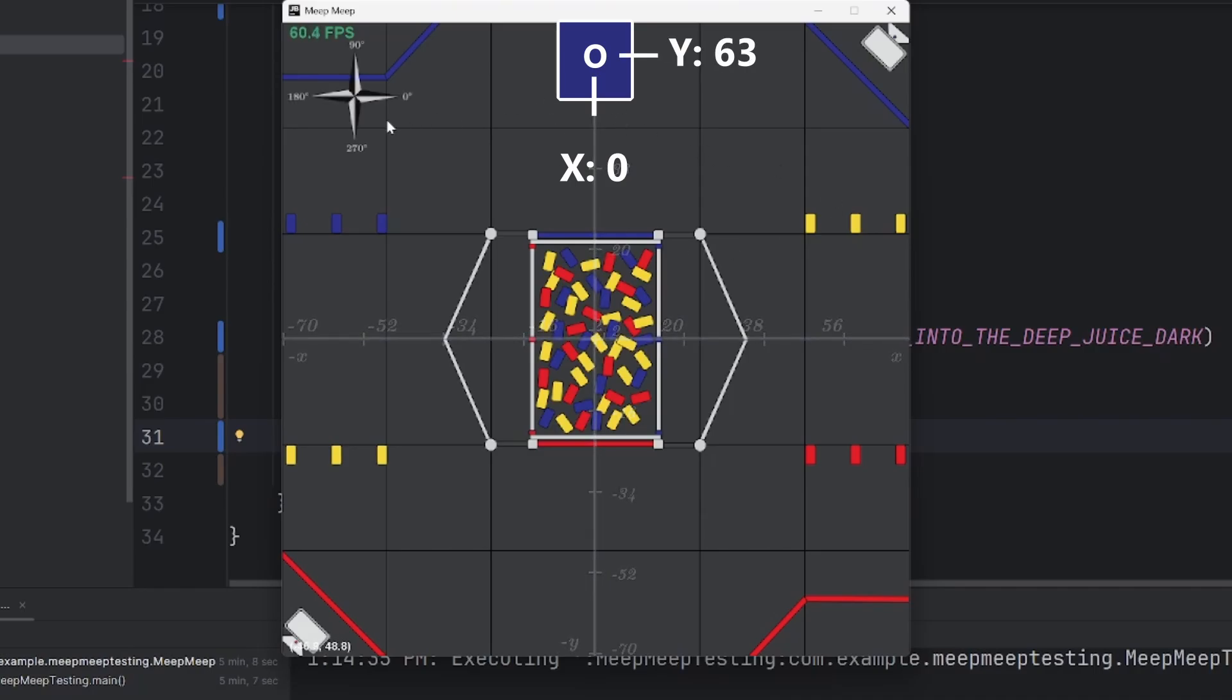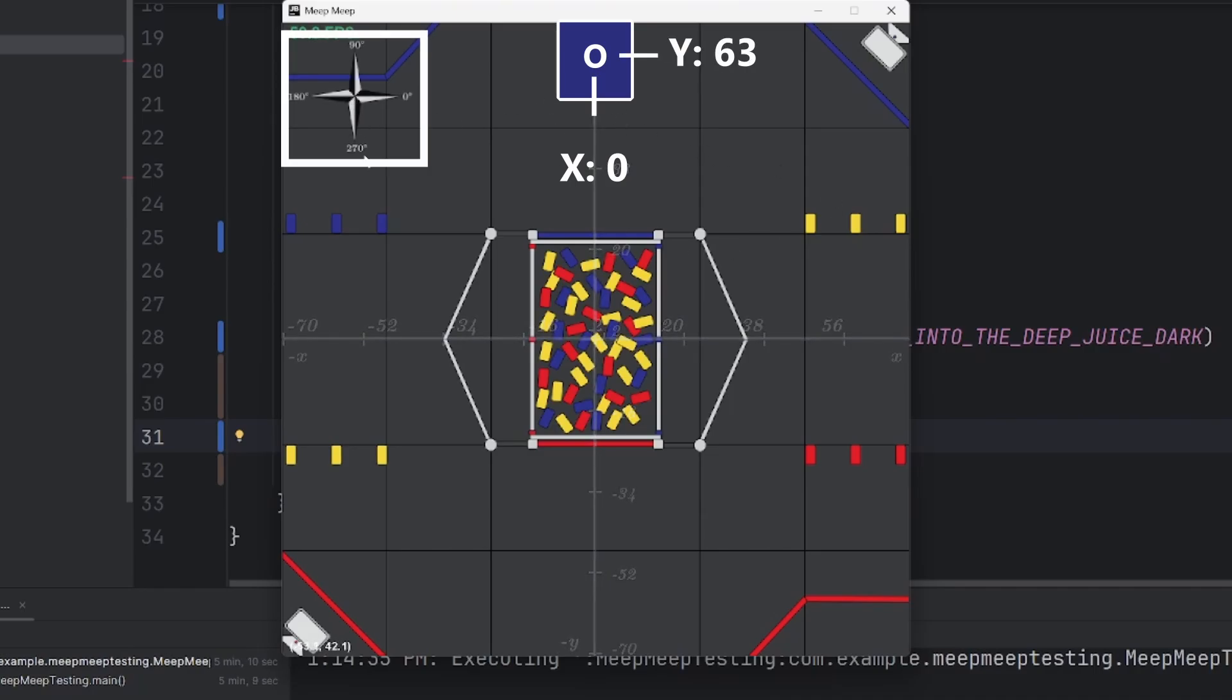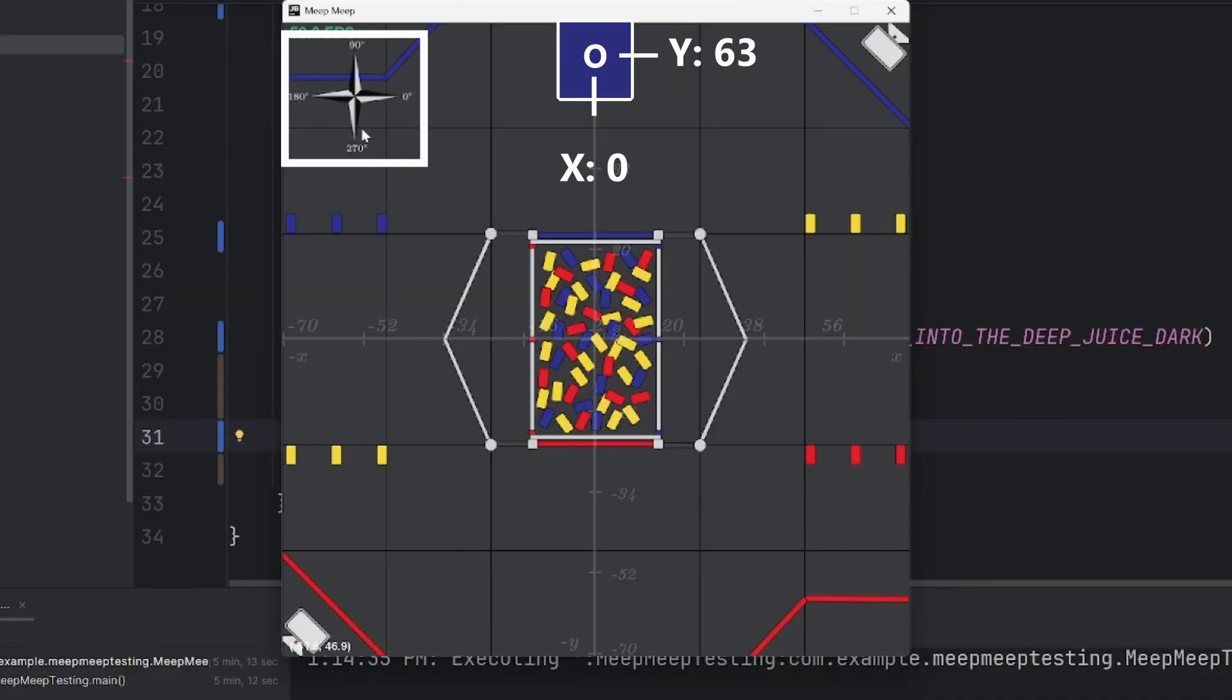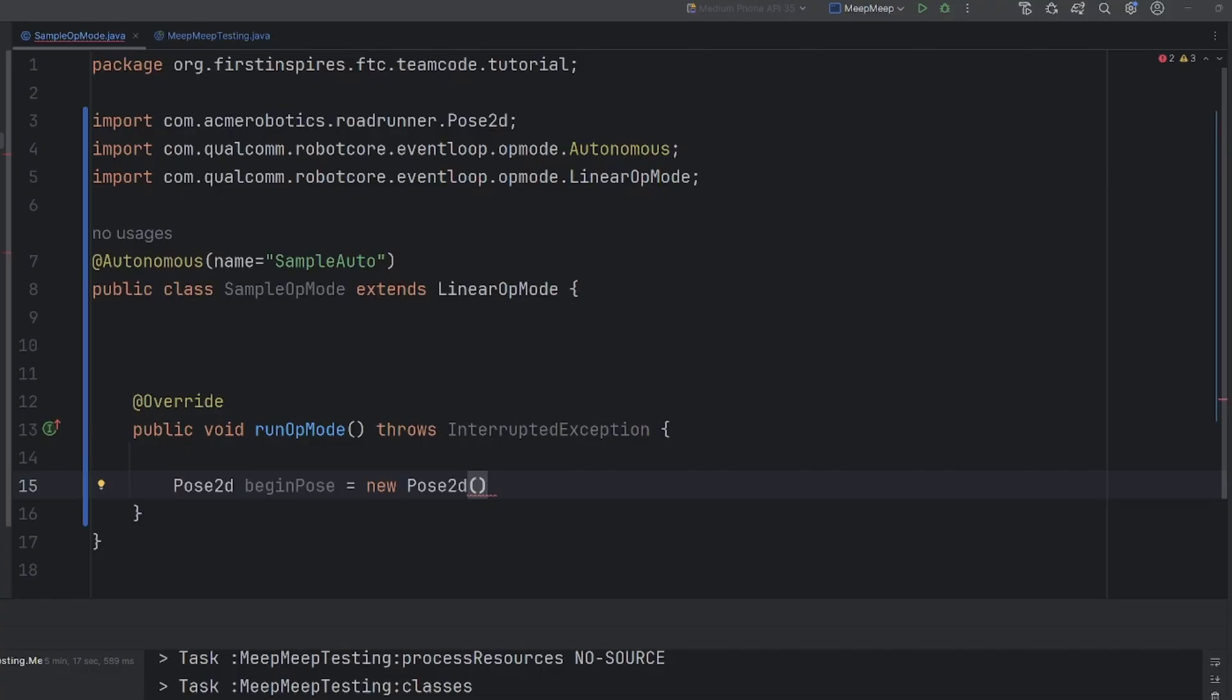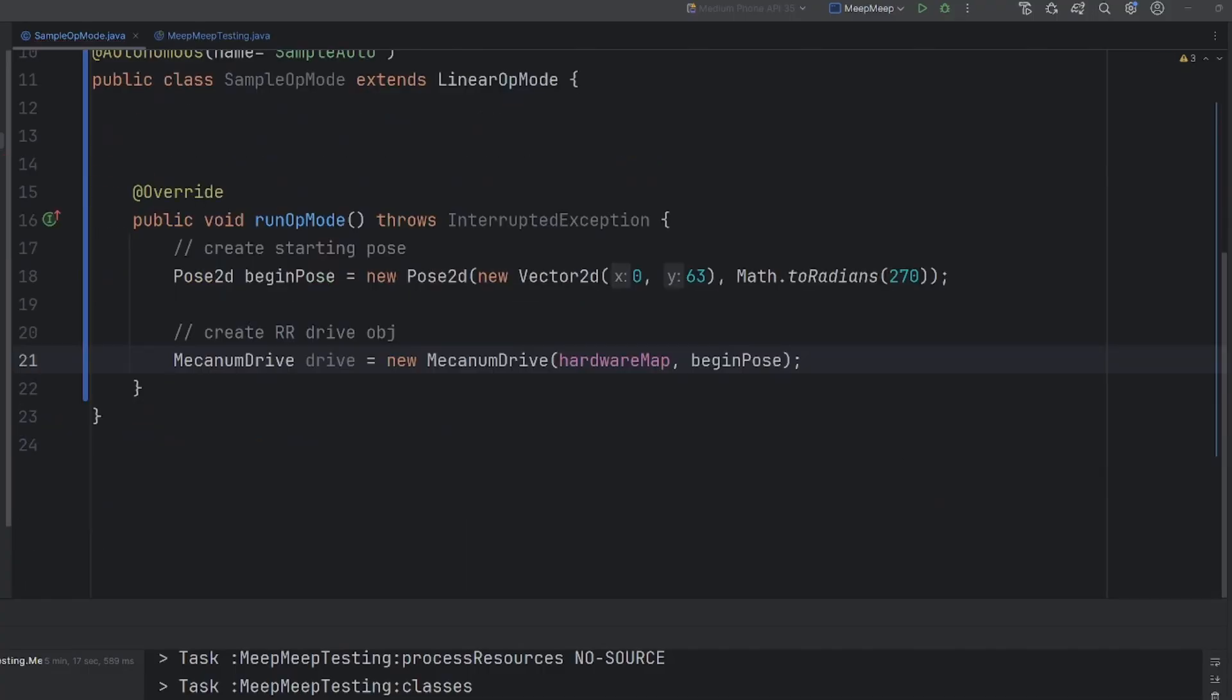In terms of heading, we can look at this compass, where facing forward towards the middle would be 270 degrees. After looking, we will go ahead and put in the X and Y, as well as the heading of the robot in radians. We will then create our MechanumDriver TankDrive object, where we pass in the hardware map and the beginning pose that we just made. And we will now wait for start.